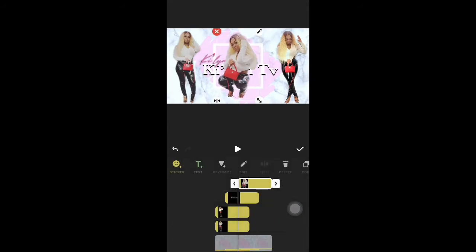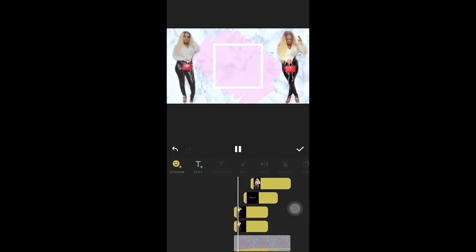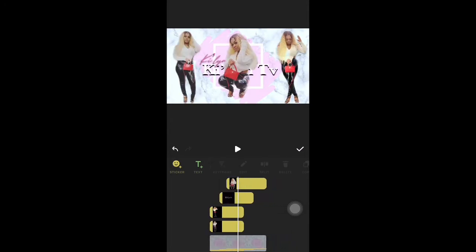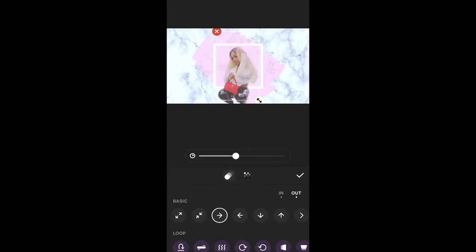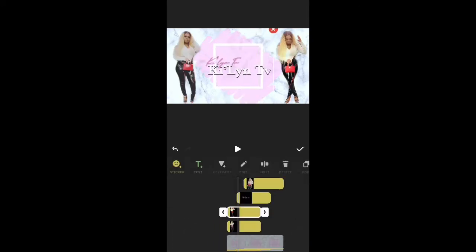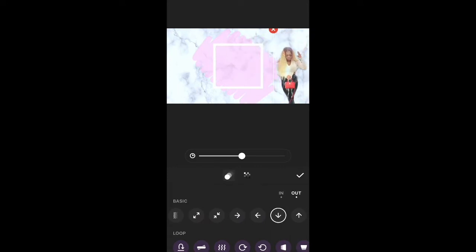I went ahead and added my third photo for the first background — I'm only putting three photos here. I want that third photo to slide up and on top of the background as well, so you'll see me work that around so I can get it to come in exactly how I want. I wanted it to come up and then go to the side.